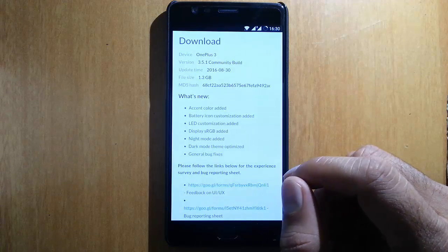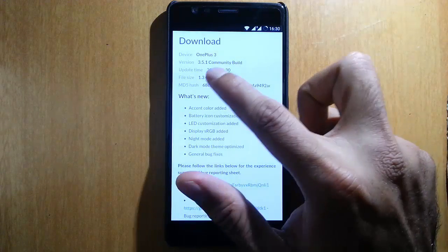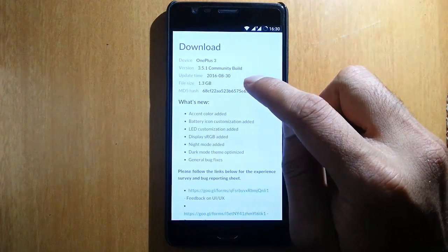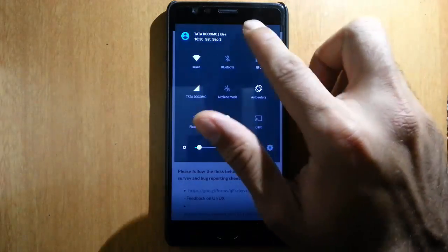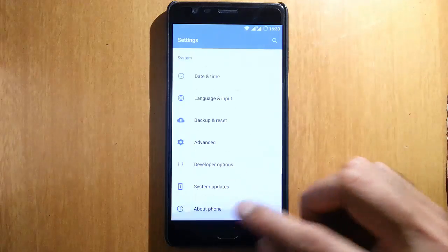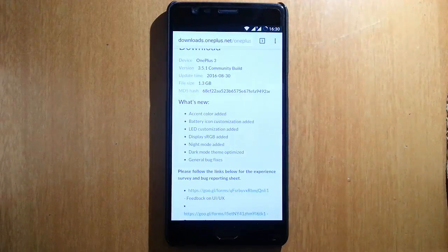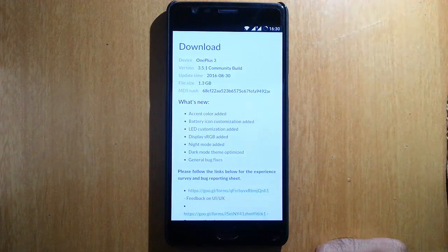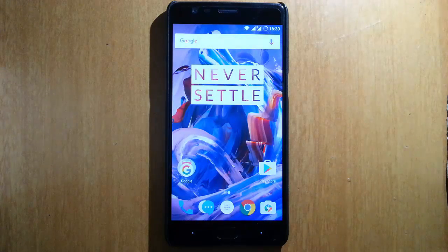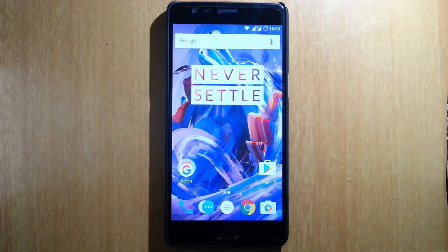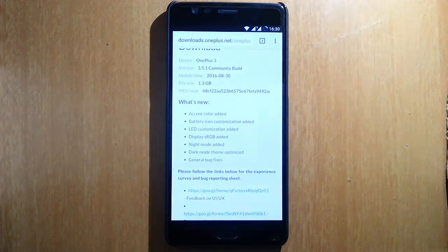Last week OnePlus released OxygenOS 3.5 community build, and today they released the first update for that — 3.5.1. This ROM is more polished now. I didn't like the first build, but now they've introduced many bug fixes as well as some cool features. If you didn't watch my previous video about the 3.5 community build, I'll provide the link in the description. Let's talk about the 3.5.1 now.